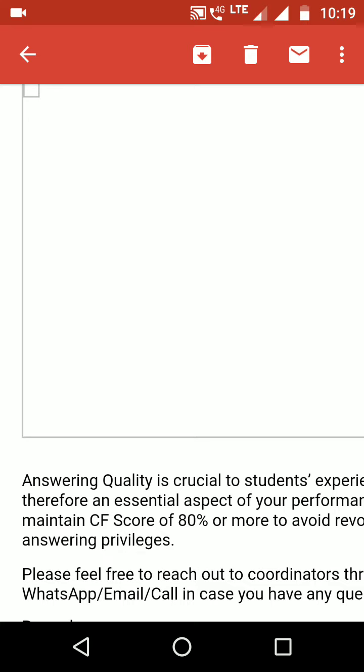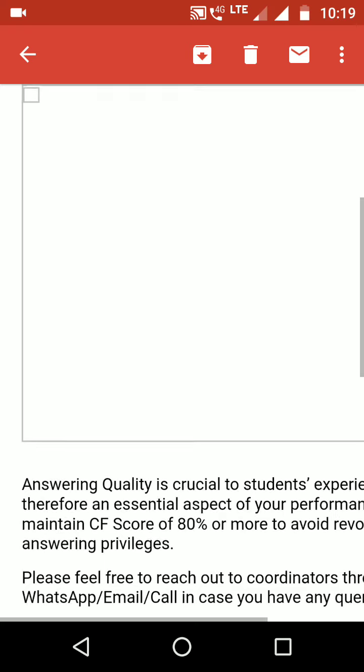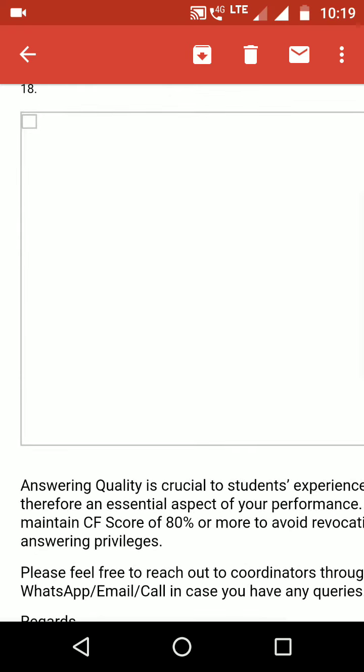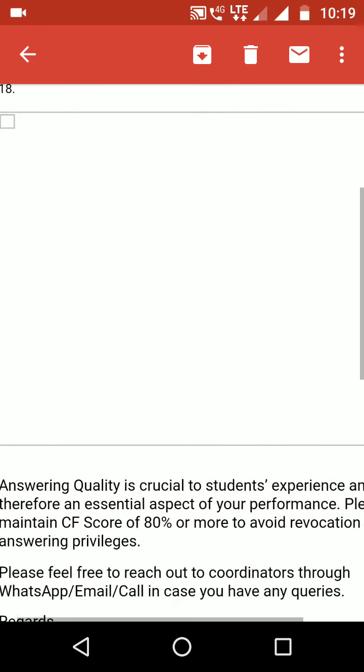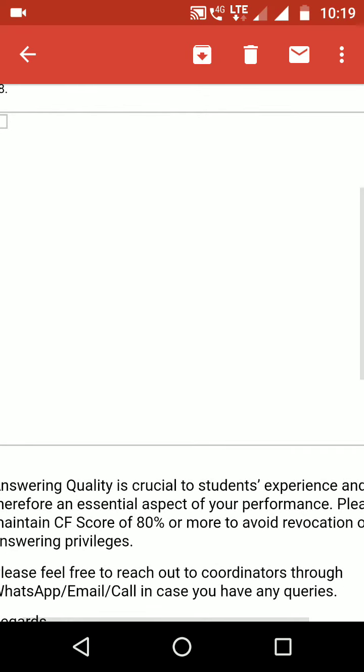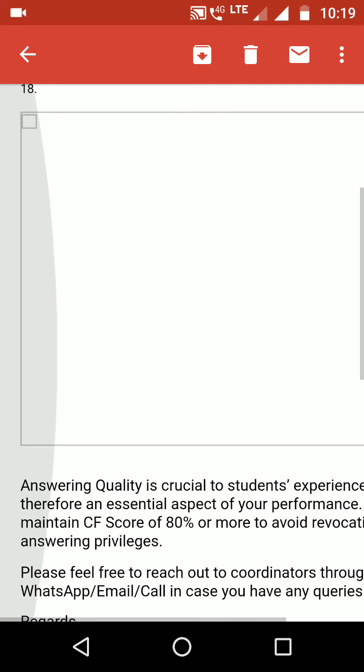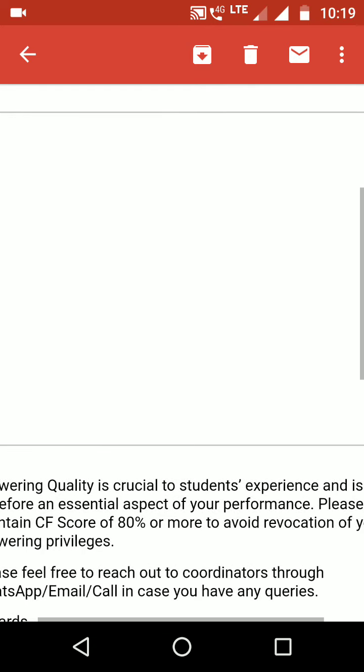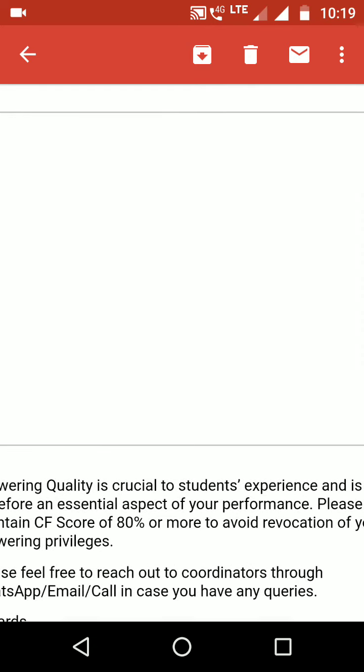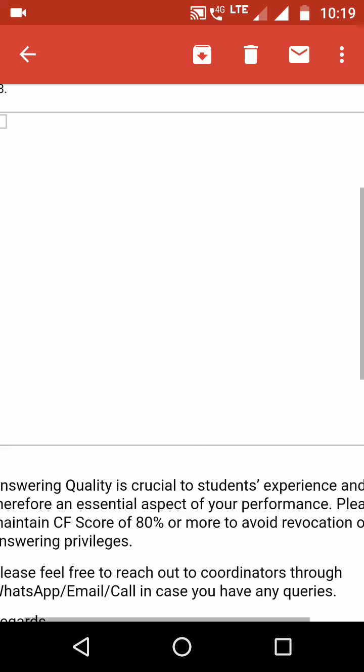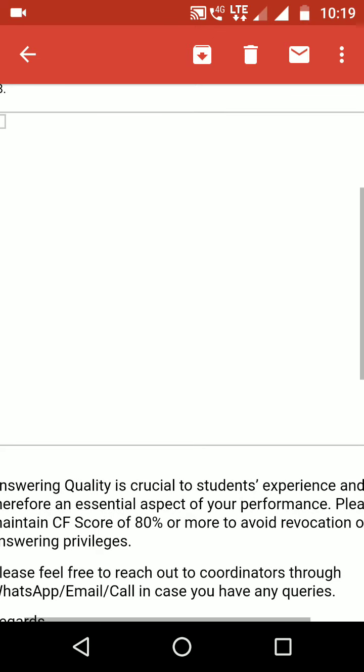This time they gave a star mark saying to maintain CF score of 80% because answering quality is crucial to students' experience to avoid revocation. Right now I got good ratings. Last month it was 100%, so they gave excellent.